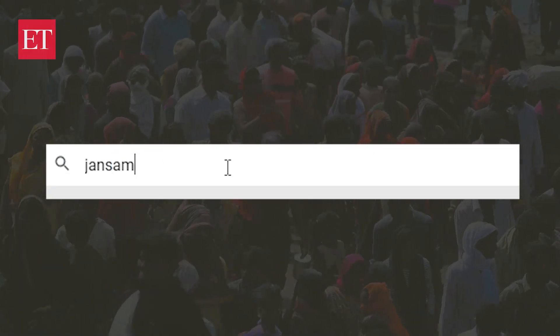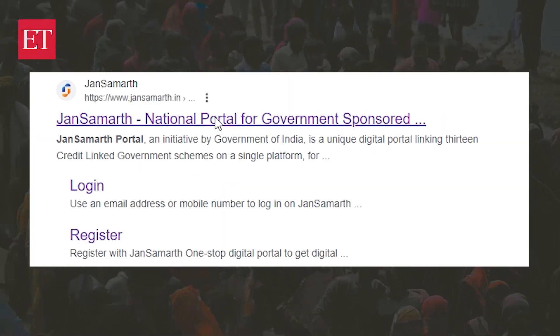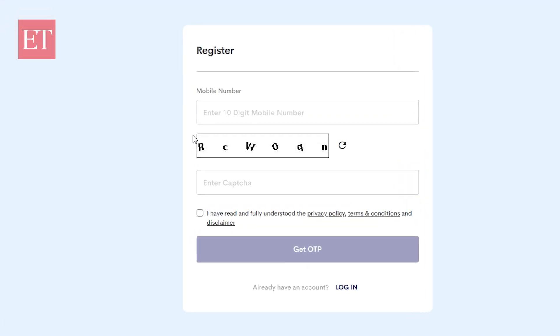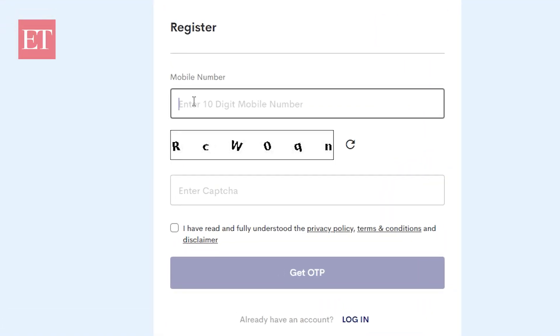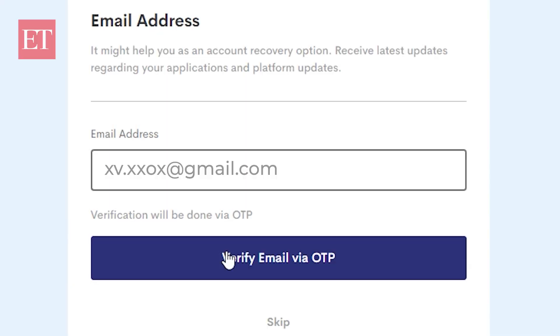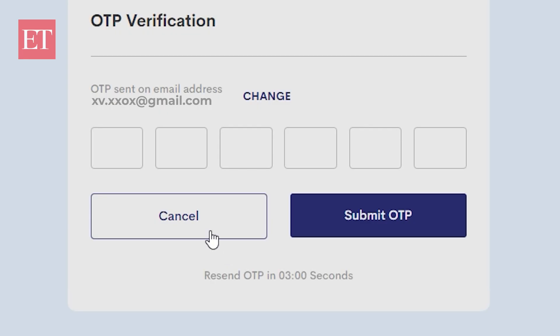Now let's dive into the first step: registering on the portal. Visit the jansamarth.in site and click on Register. You'll need to provide your mobile number and email ID, then complete the OTP authentication process.